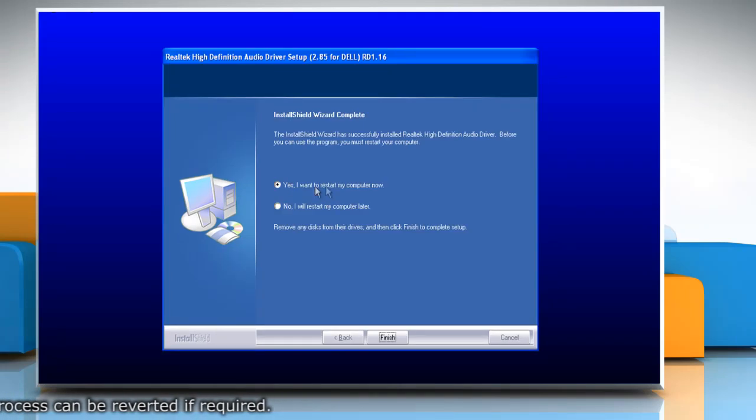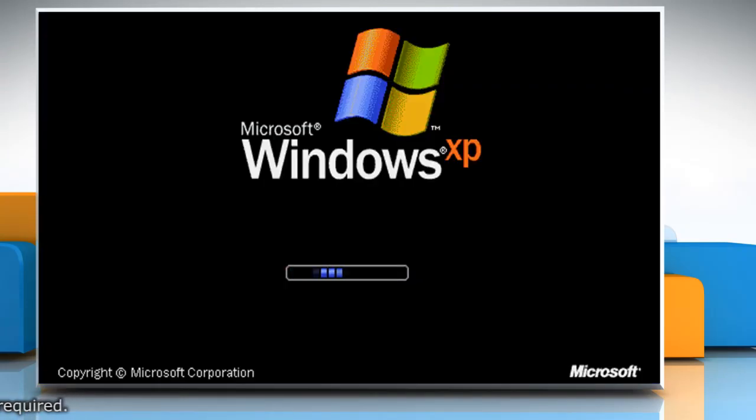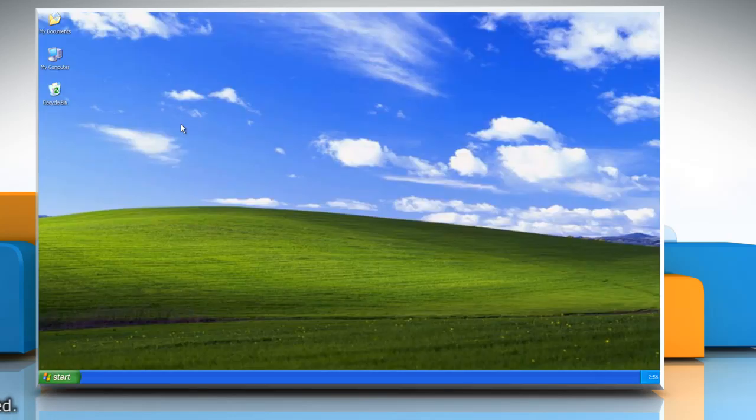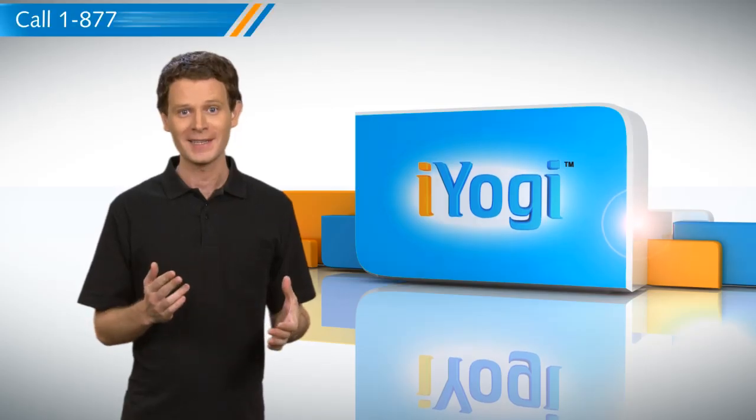Make sure to restart the computer after installing the driver. Wasn't that quick and easy?